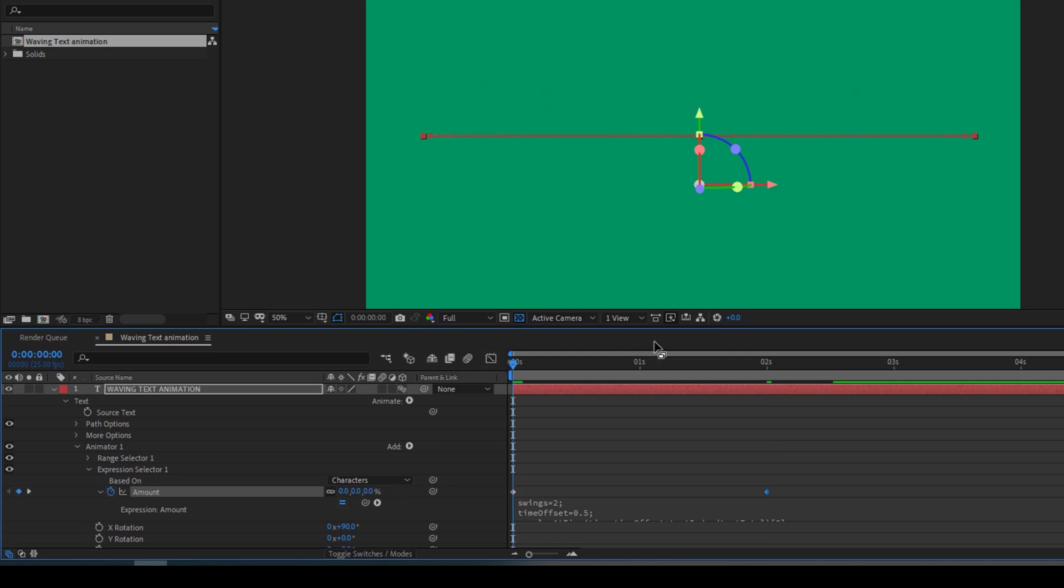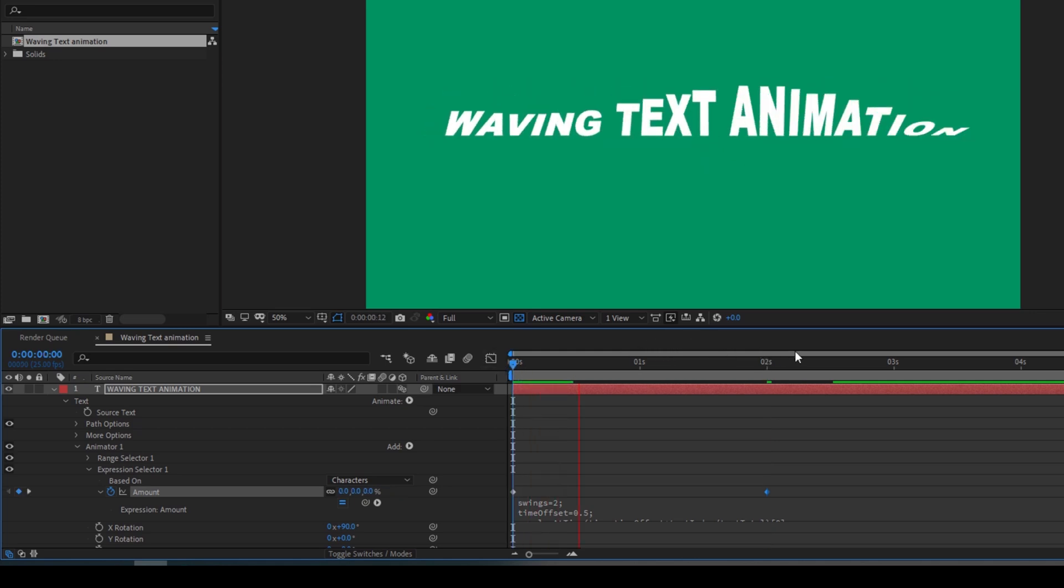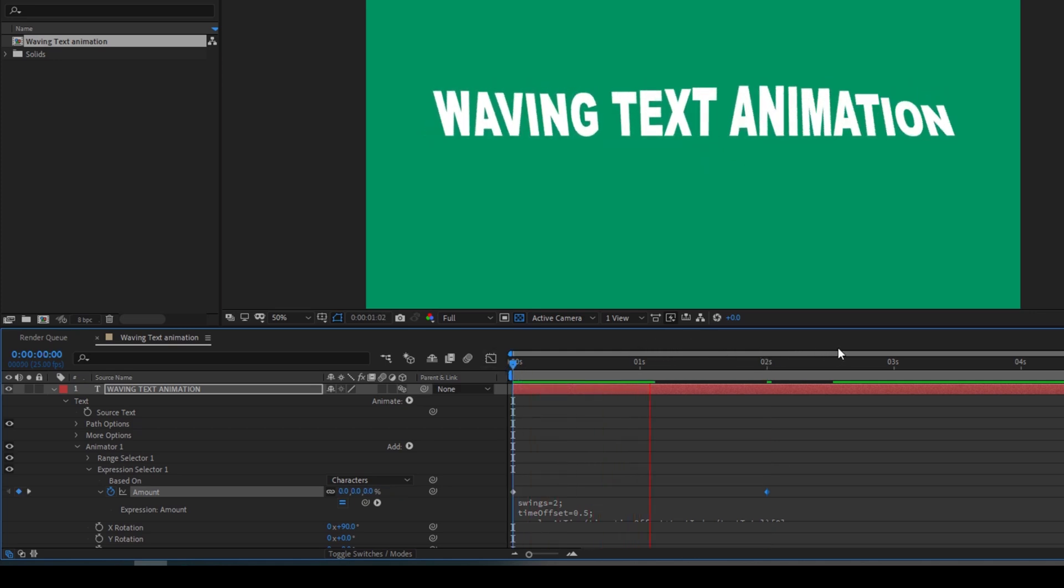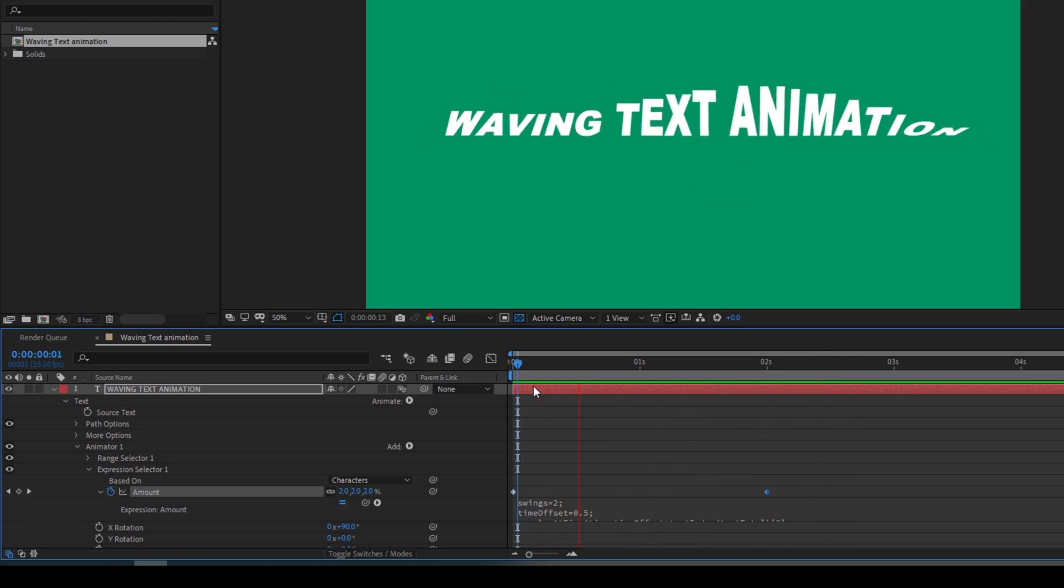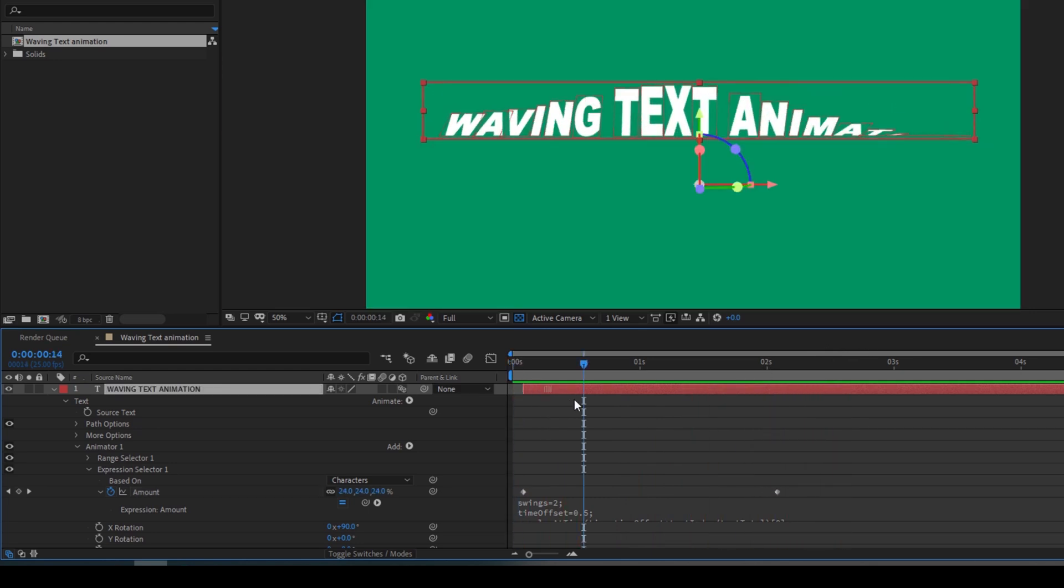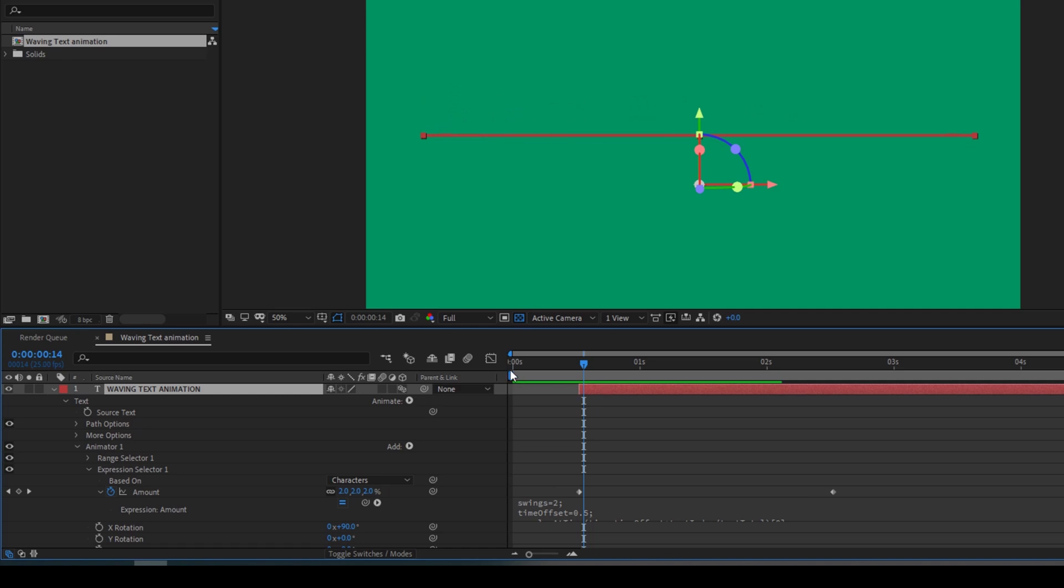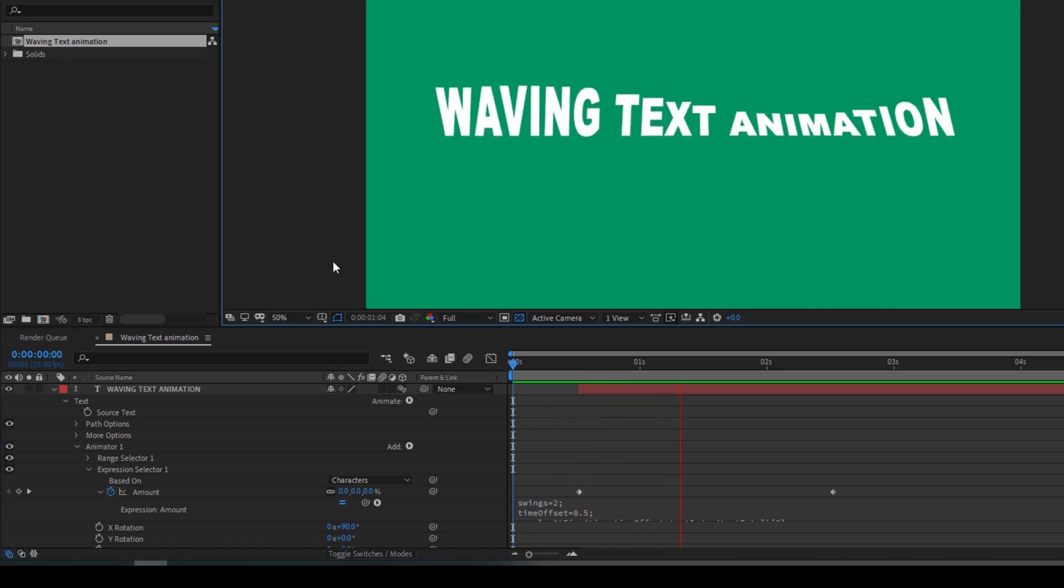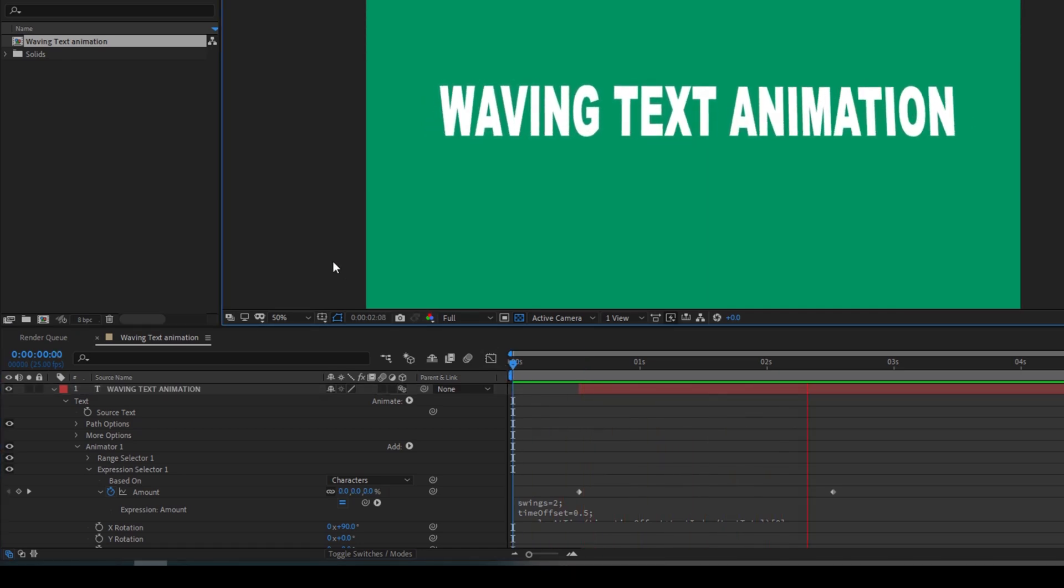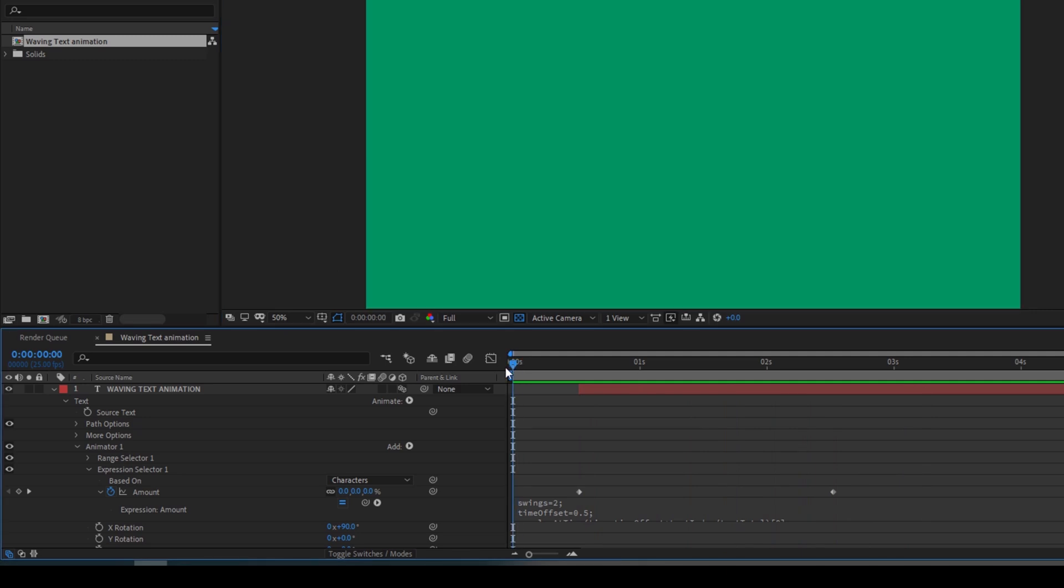So now if I start playing the video, you can see that this is how the waving text animation is happening. I'll move this to half second forward. And if I start playing this, you can see that we have a cool waving text animation applied.